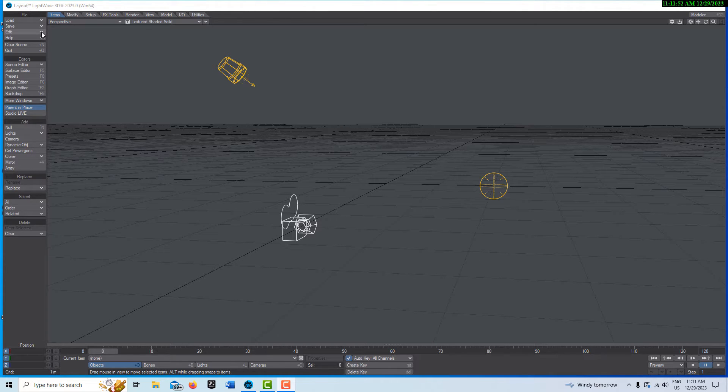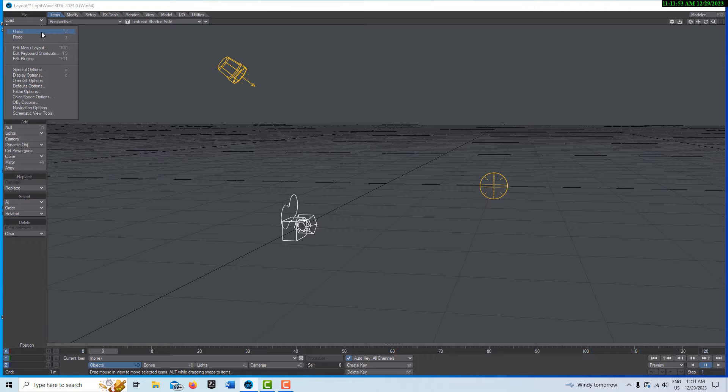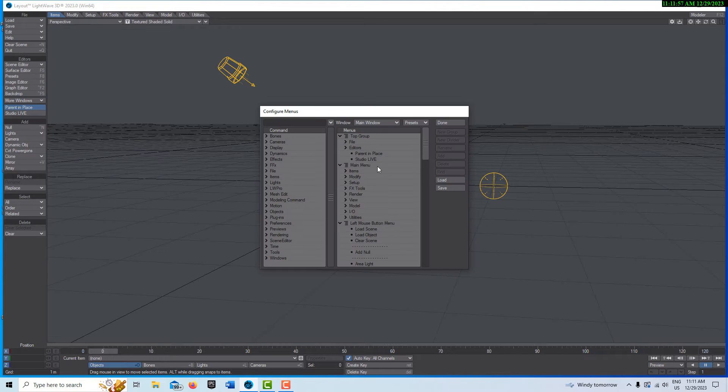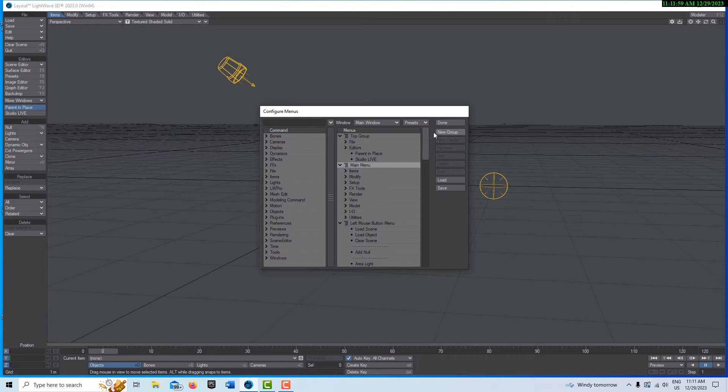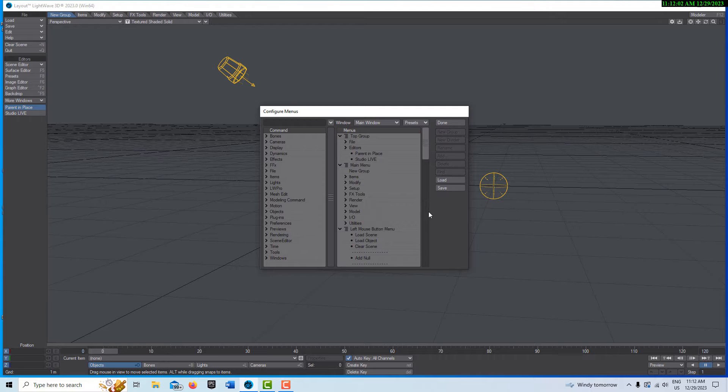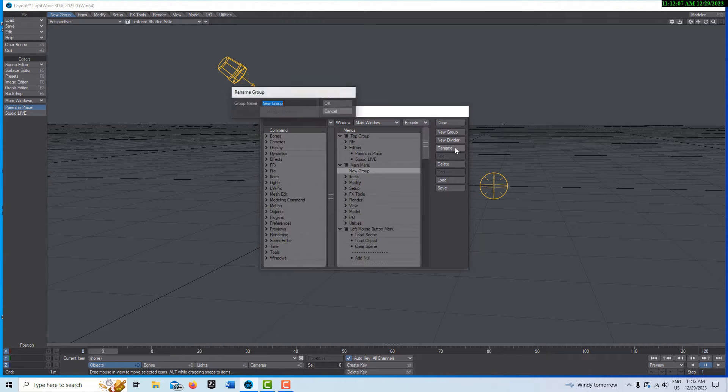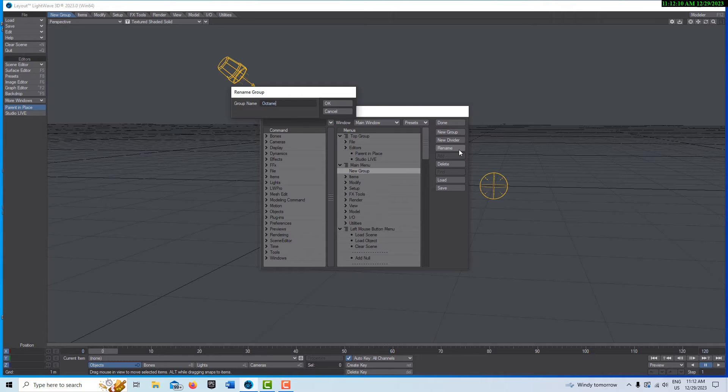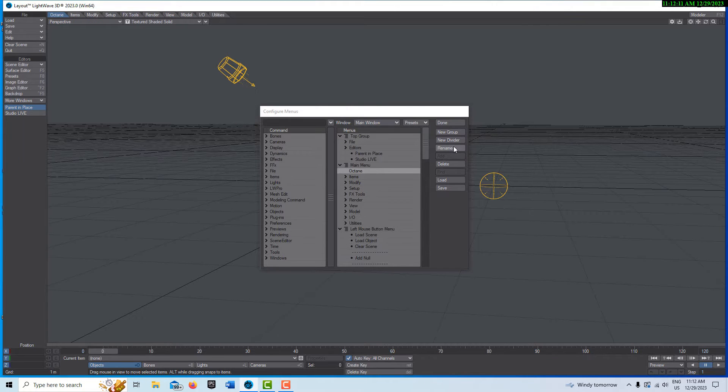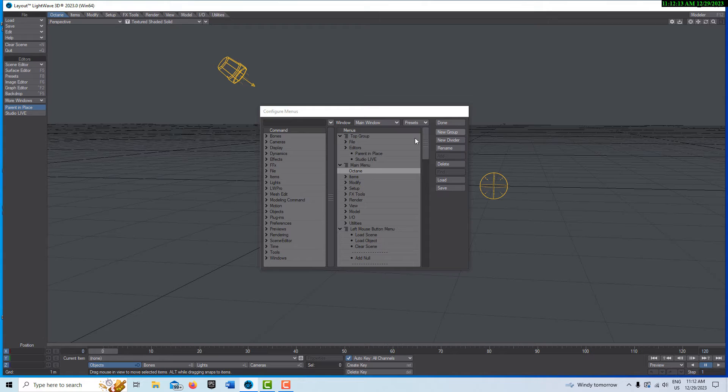You just have to come up here to edit and go to edit menu. Click right there where it says main menu and add a new group, and we can do all three at one time if you want. So for new group you have to just click rename and we'll call this Octane, and then we'll add another new group.